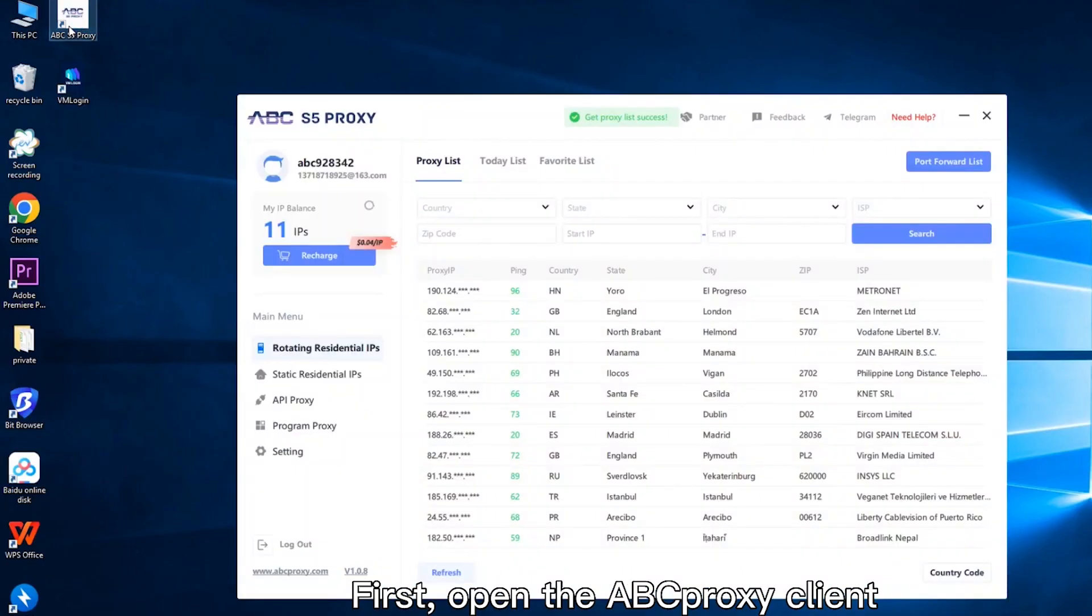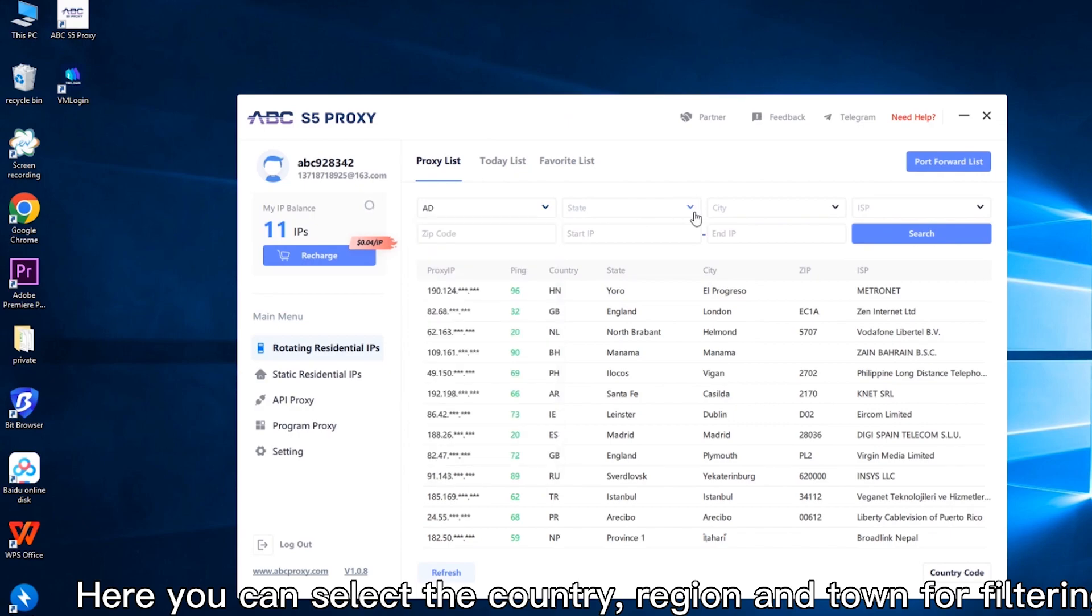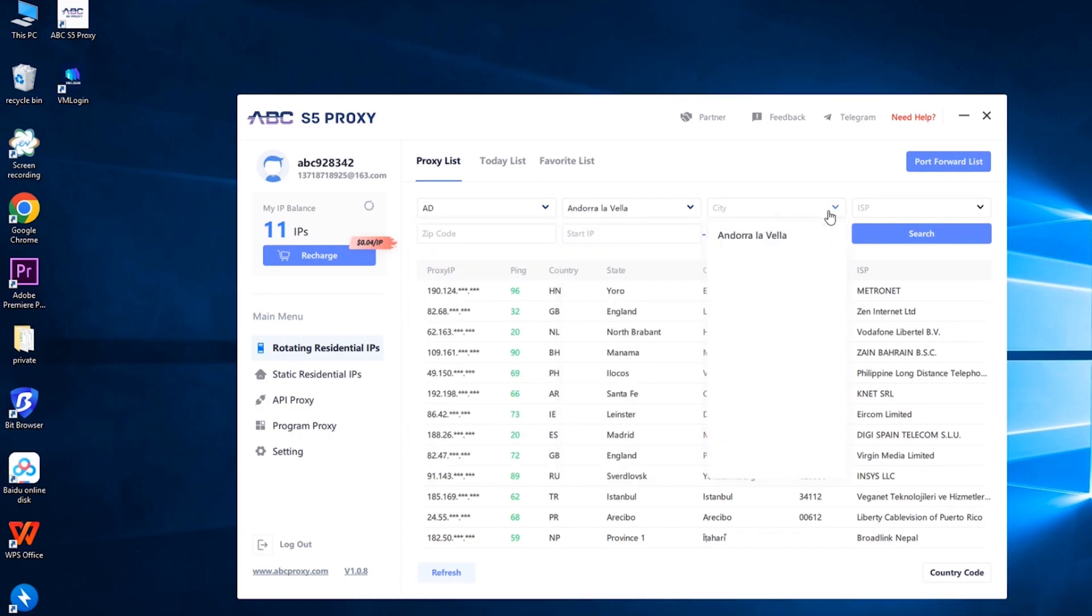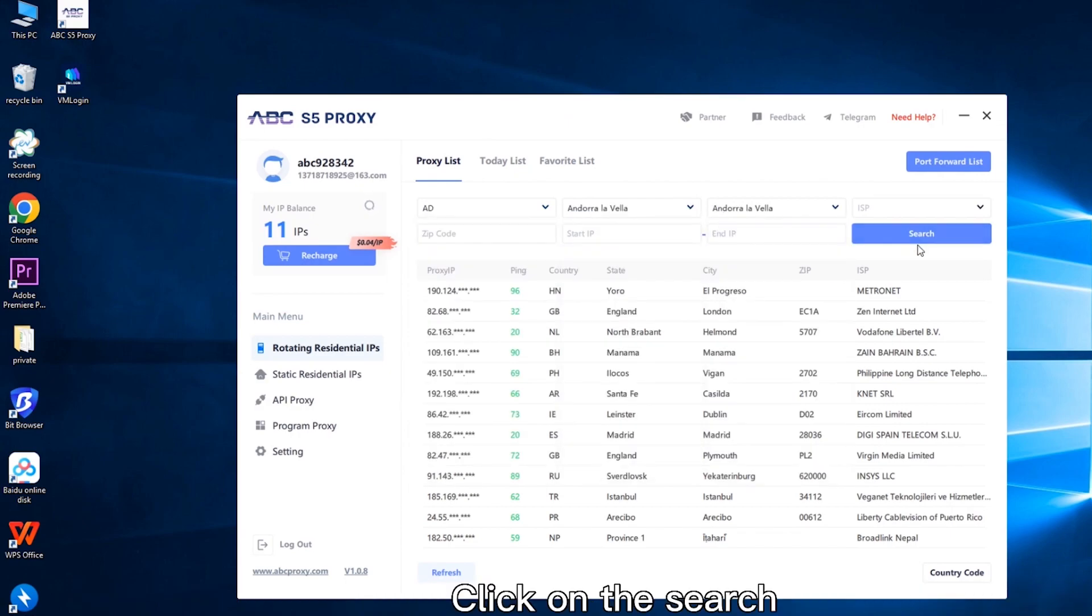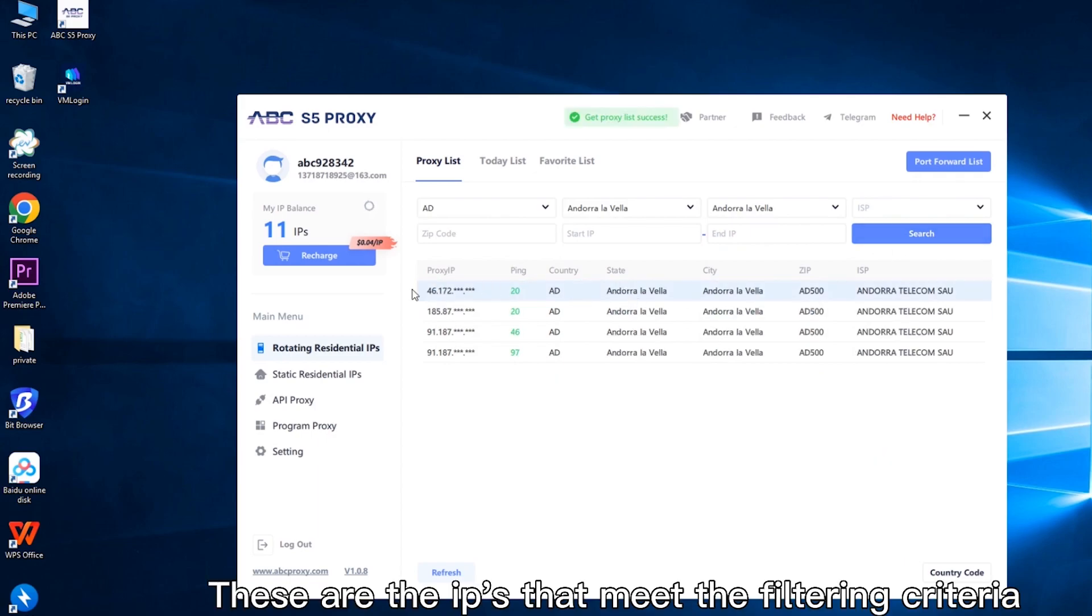First, open the app proxy client. Here you can select the country, region and town for filtering IP. Click on the search. These are the IPs that meet the filtering criteria.